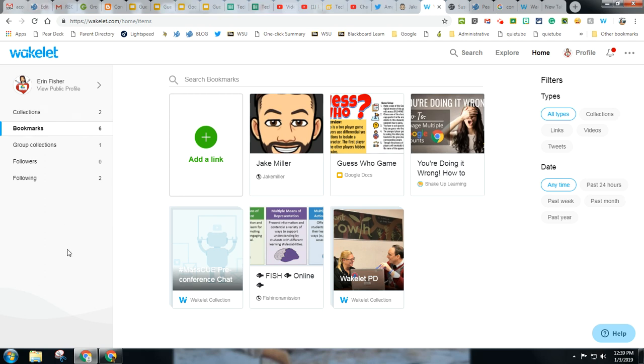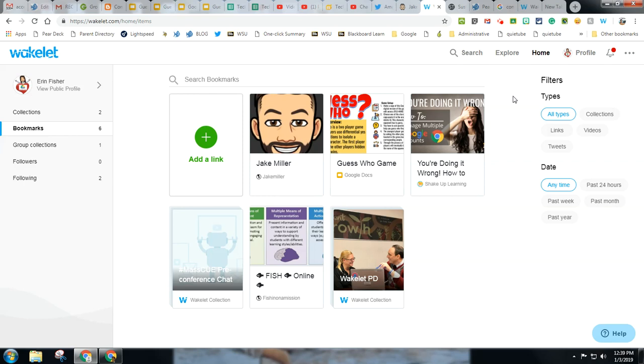So that's wakelet, pretty great tool. It has a lot of possibilities. It's fairly new out there on the edtech scene, but I see it growing. Enjoy. I hope you join wakelet.